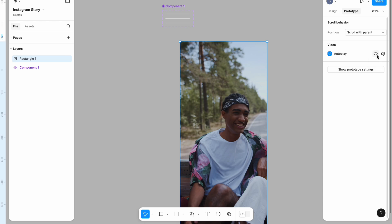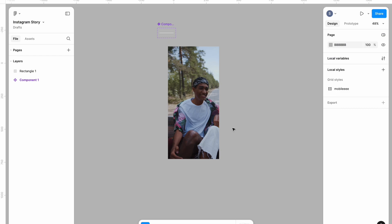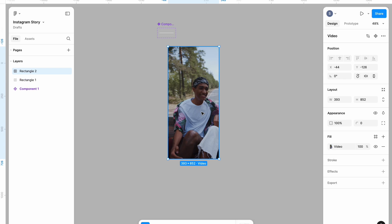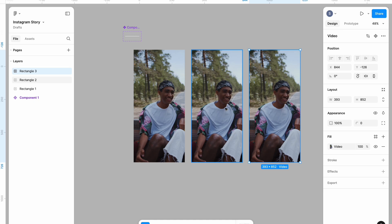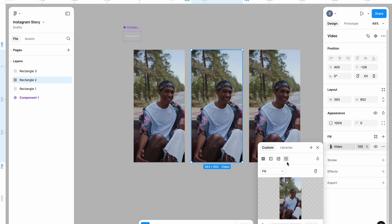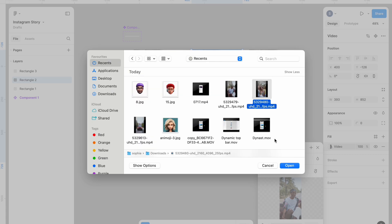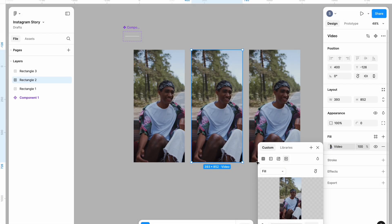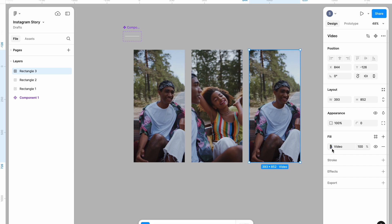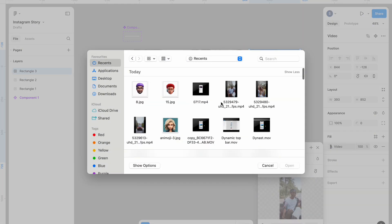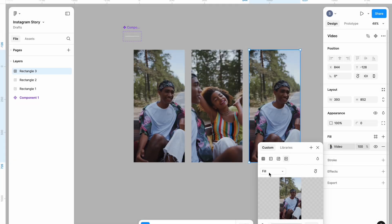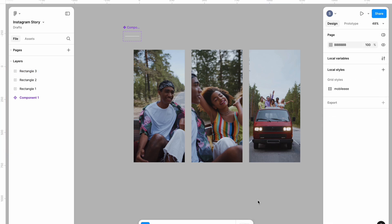I'm going to come to the prototype section and make sure it's on autoplay and that the loop feature is also activated. I'll be bringing in two more videos since we have three stories. I'm going to select and duplicate twice, then for each, select the video option, click 'Choose Video', and select the second and third videos — both are also eight seconds.